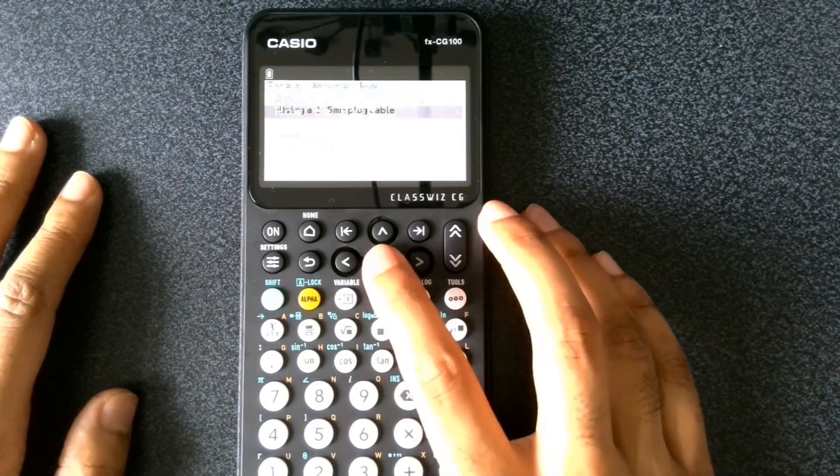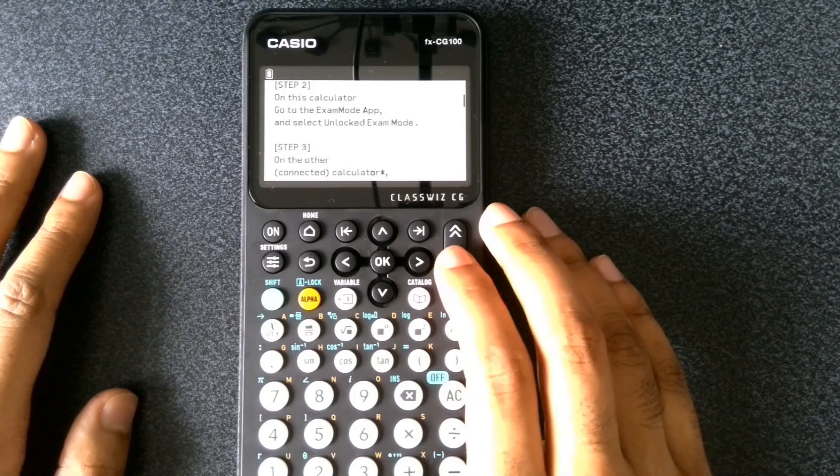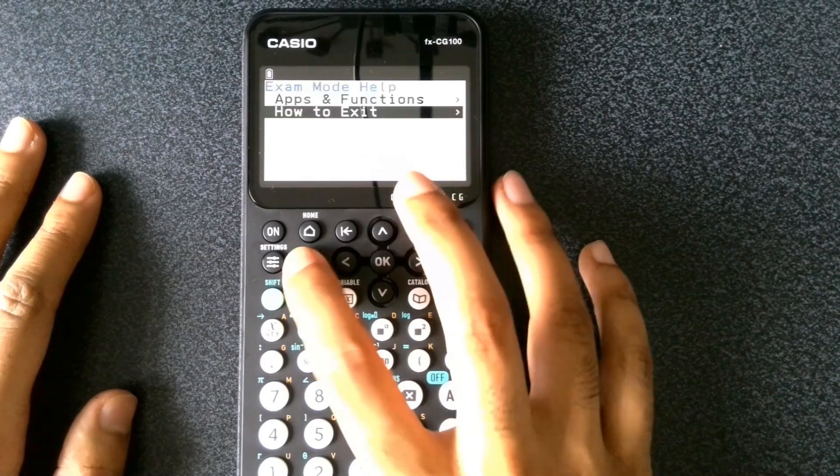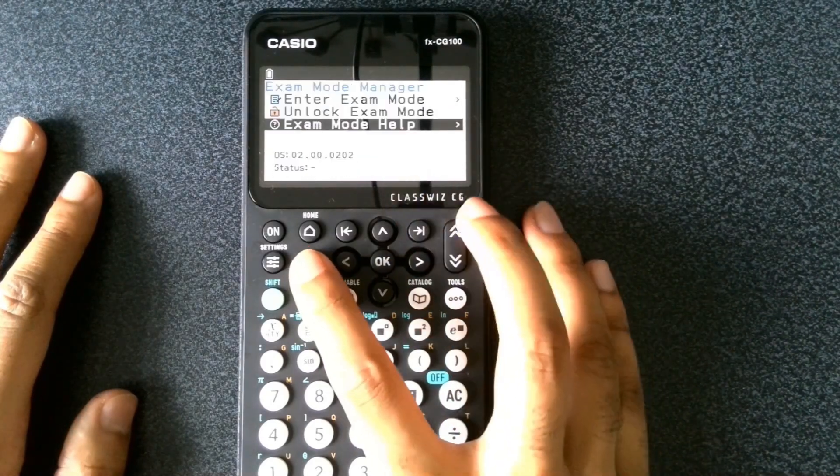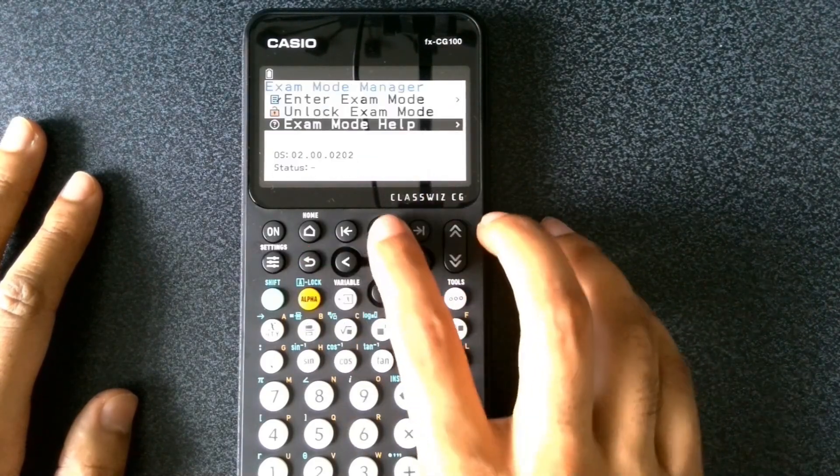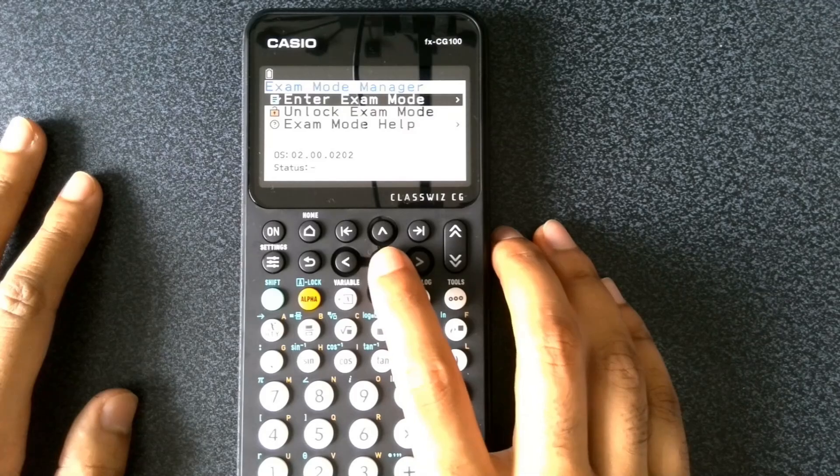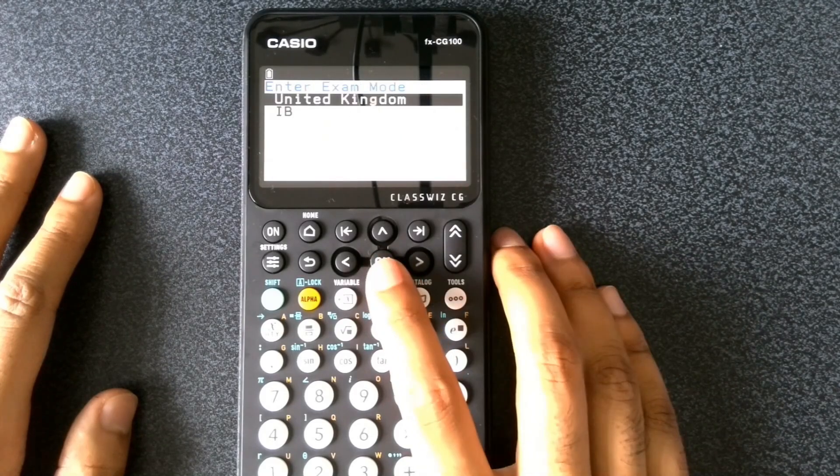It also gives us instructions on how we can exit. So now let's enter in exam mode. Let's press OK.